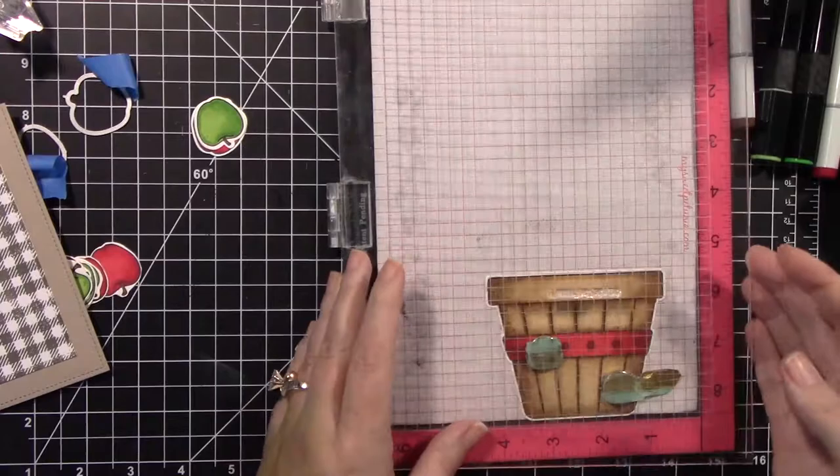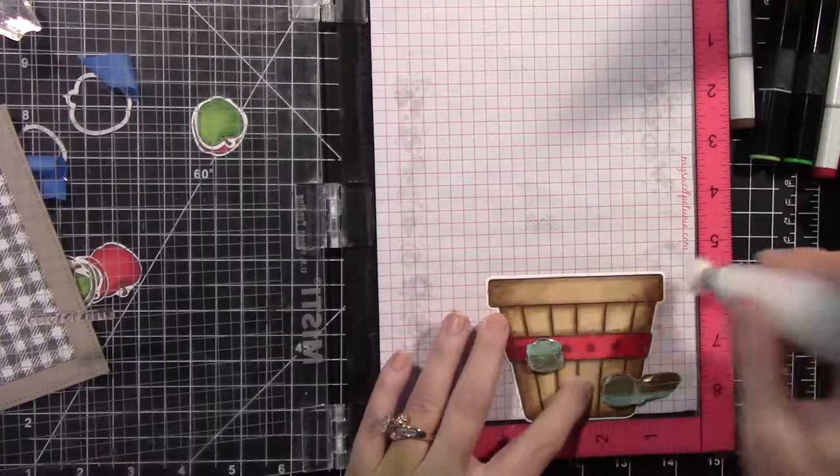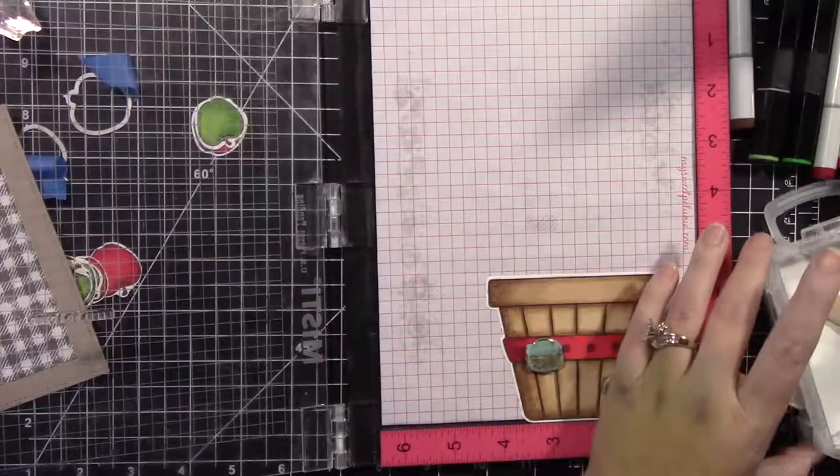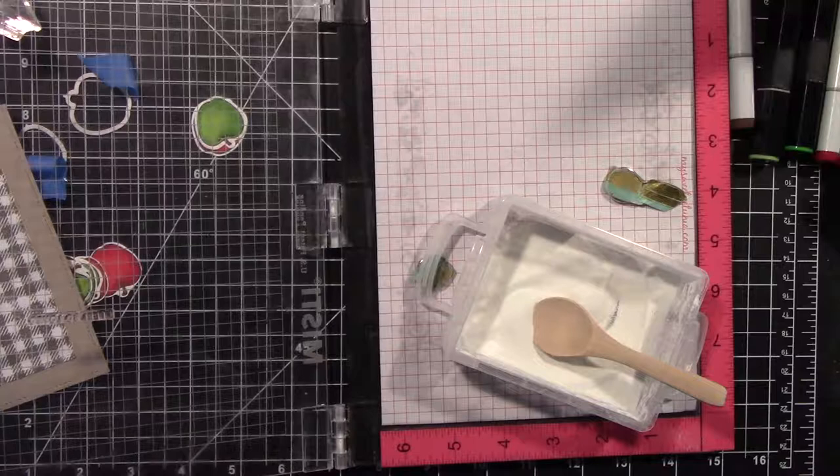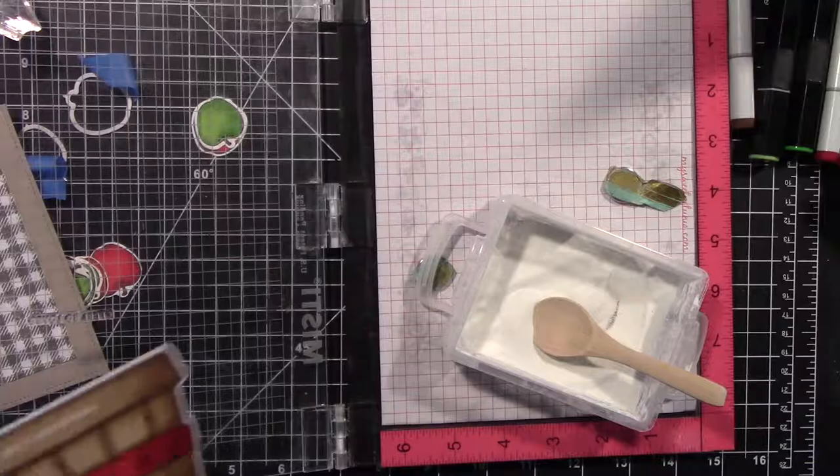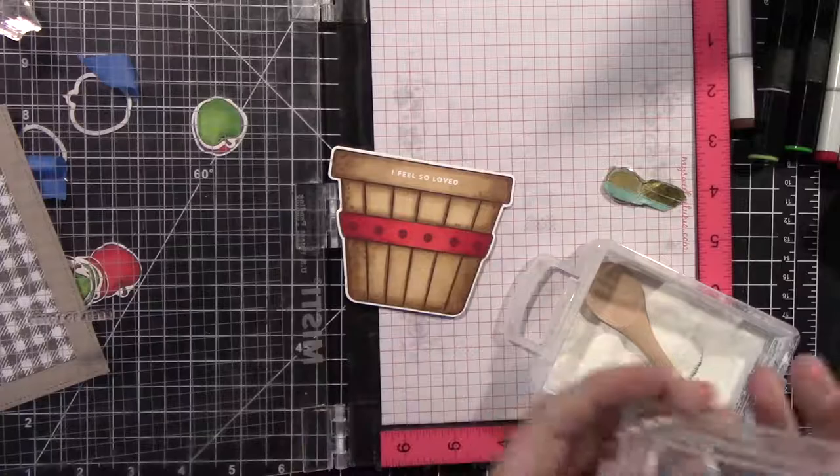And I really wanted the sentiment to be small because, quite honestly, this basket of apples takes up the whole front. And I didn't want to take away from that look. So I think it was perfect that you could have that tiny sentiment on the rim of the basket. I wanted this image to be front and center. And then I embossed that with white embossing powder.